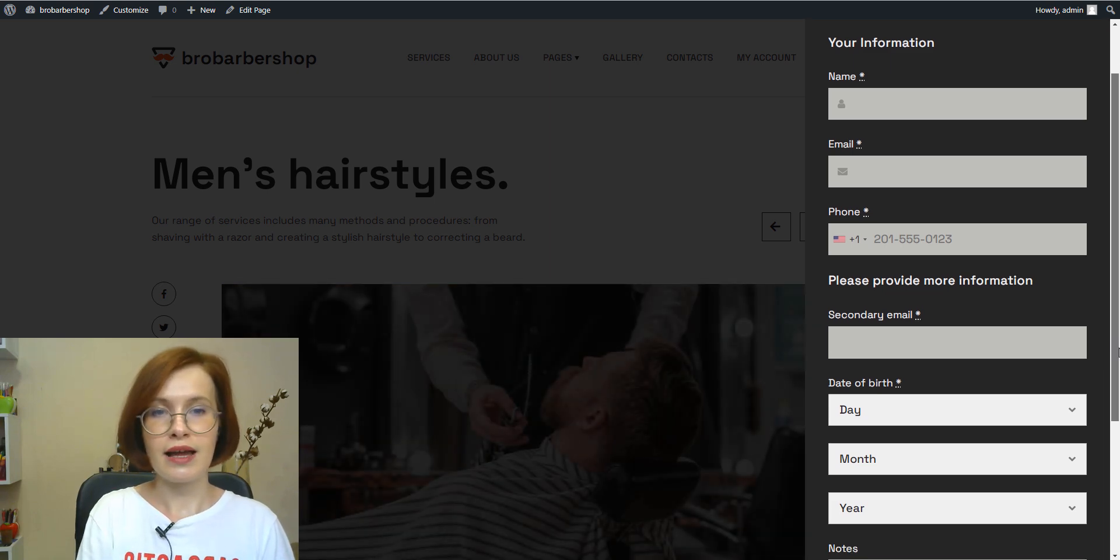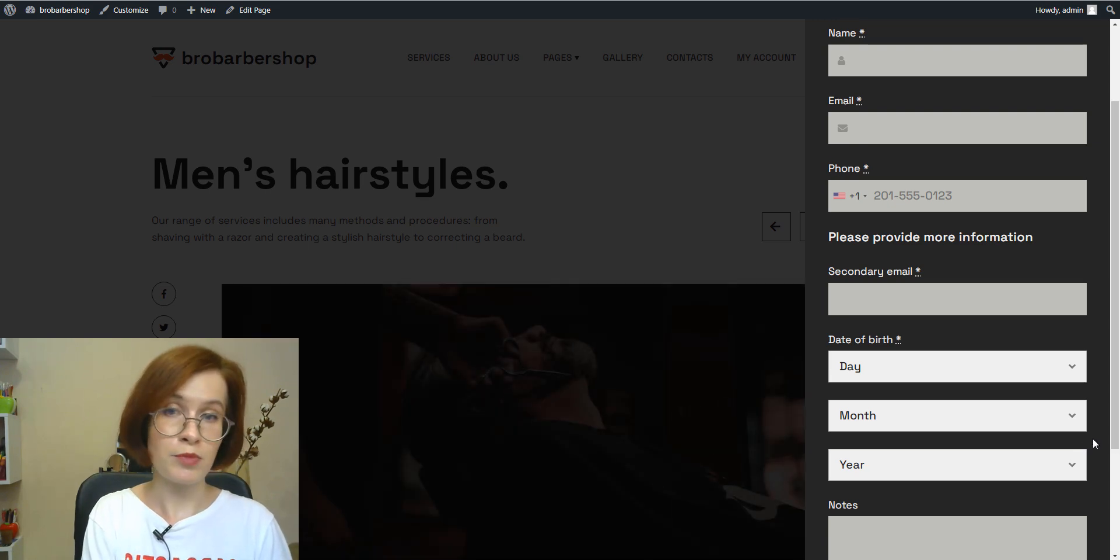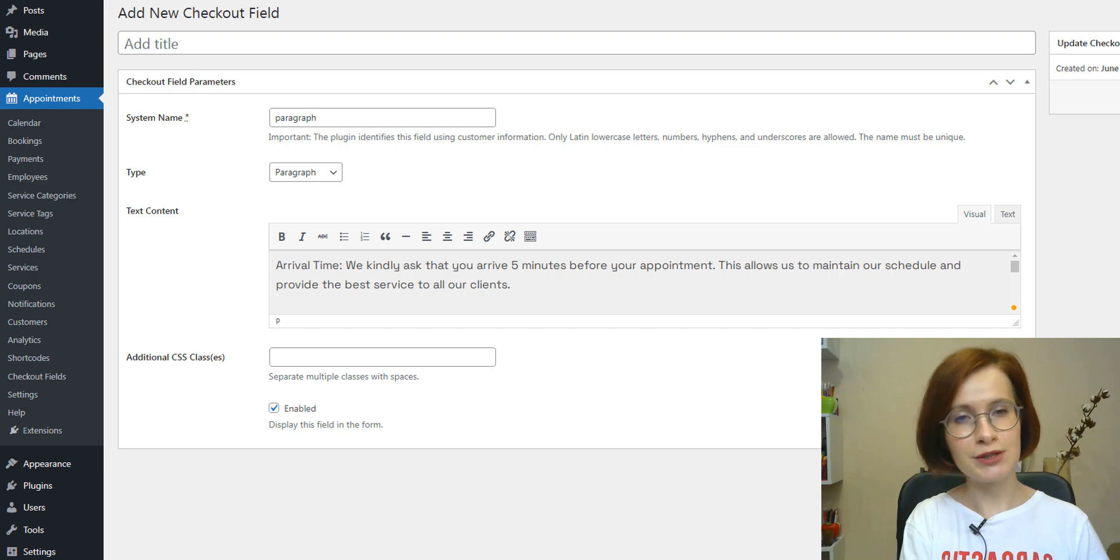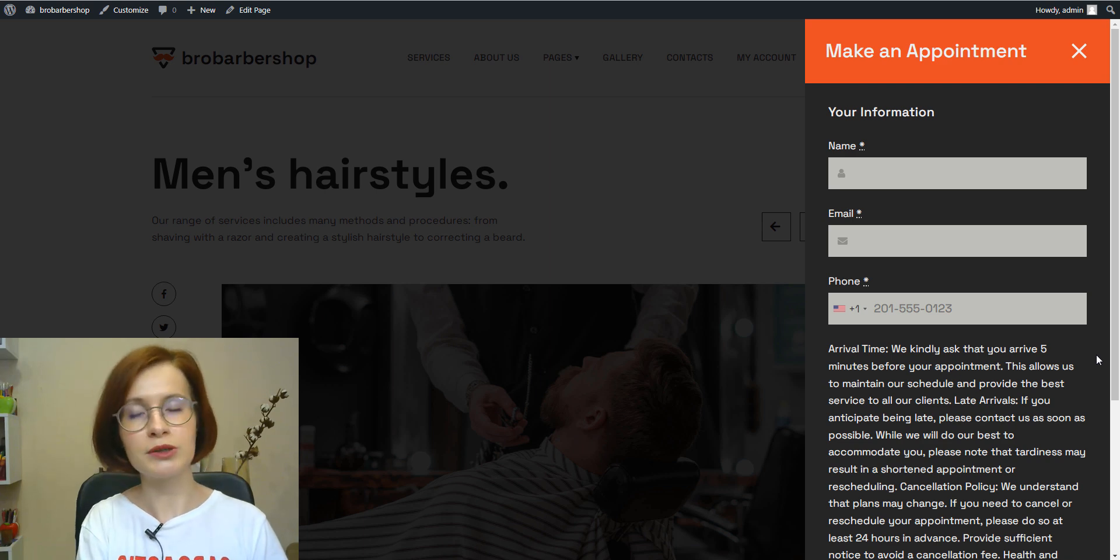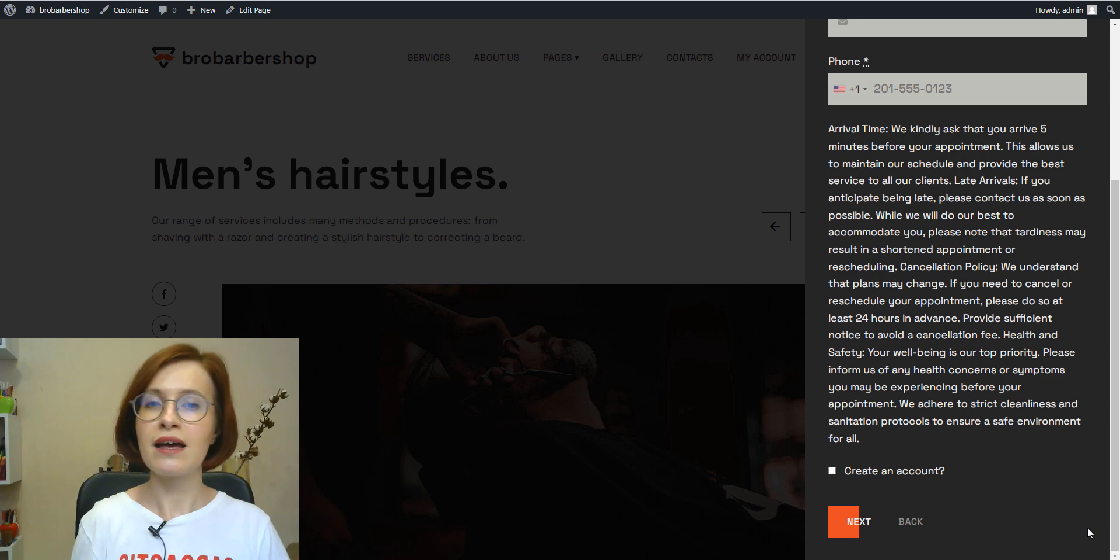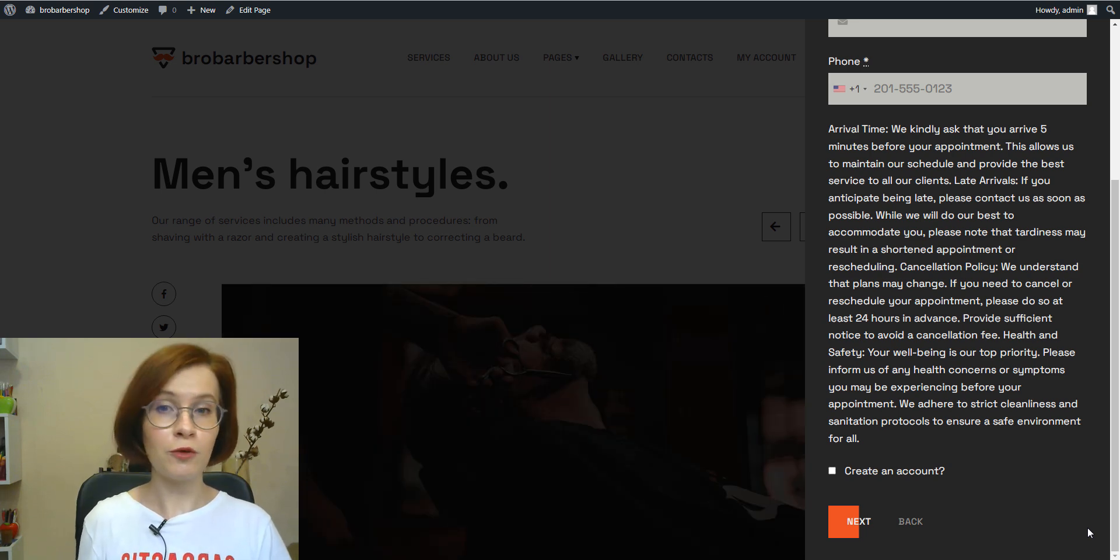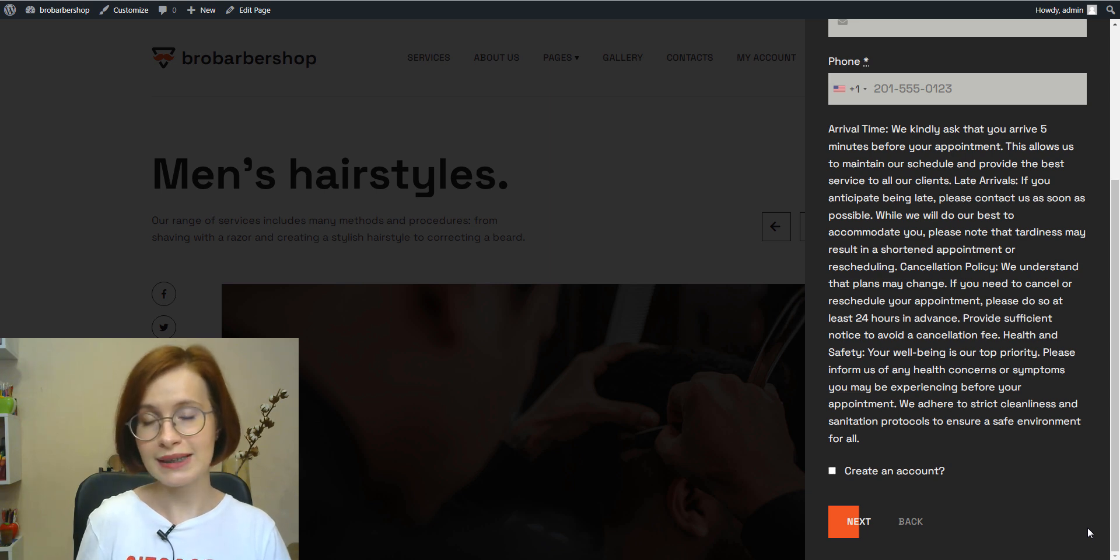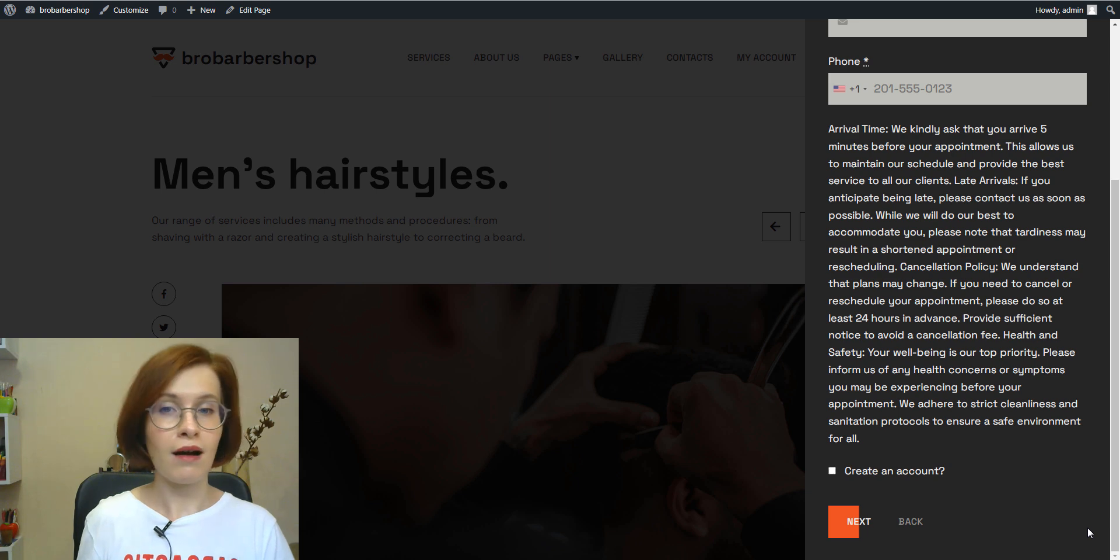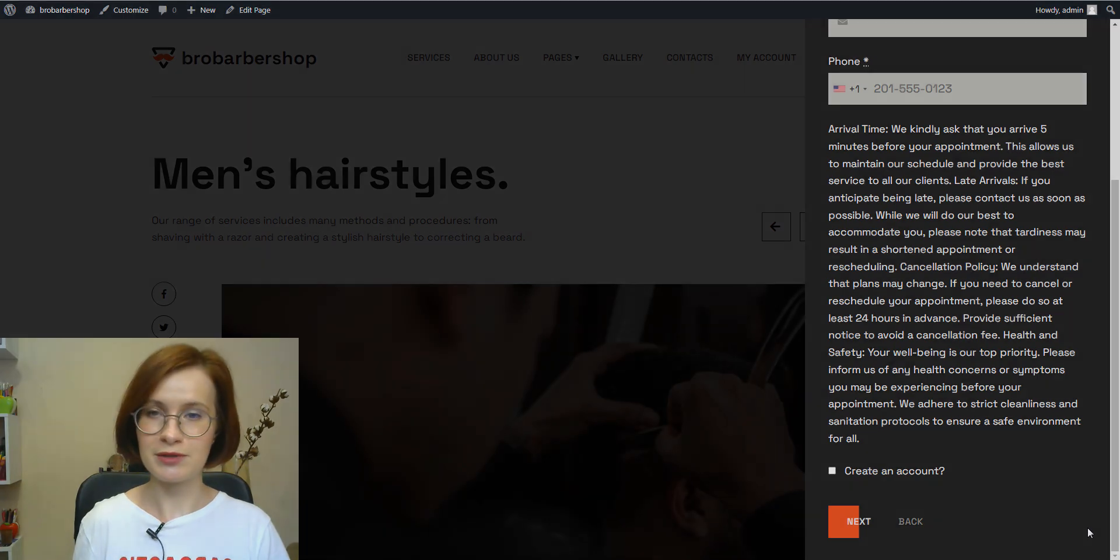The paragraph field type can be used to display important notices or instructions to customers during the booking process. This could include information about appointment policies, terms and conditions, cancellation policies, or any other relevant details that customers need to be aware of before finalizing their booking. By providing this explanatory text clearly and prominently, businesses can ensure that customers are well informed and understand what is expected of them, ultimately leading to a smoother and more transparent booking experience.